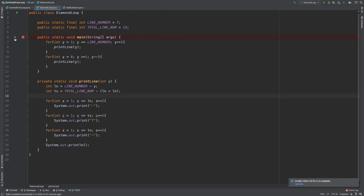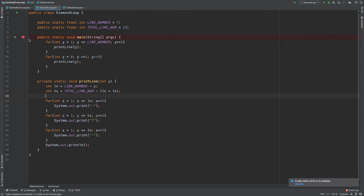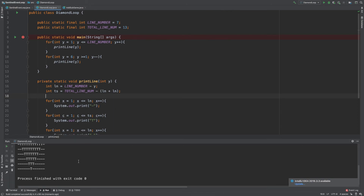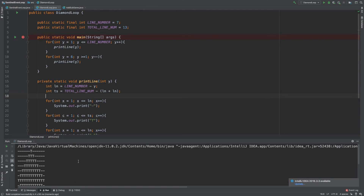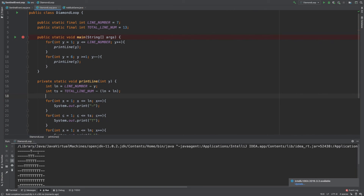Let's go ahead and run it and test it and see if I did everything correctly. And there we go — we printed the diamond as you can see with T's.